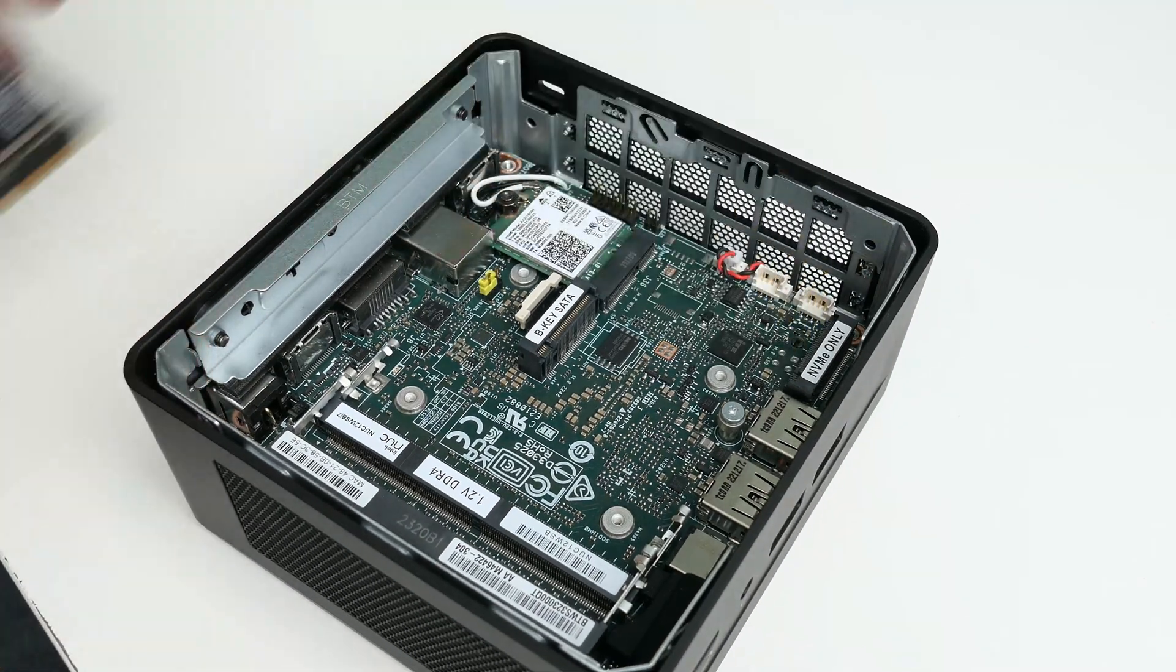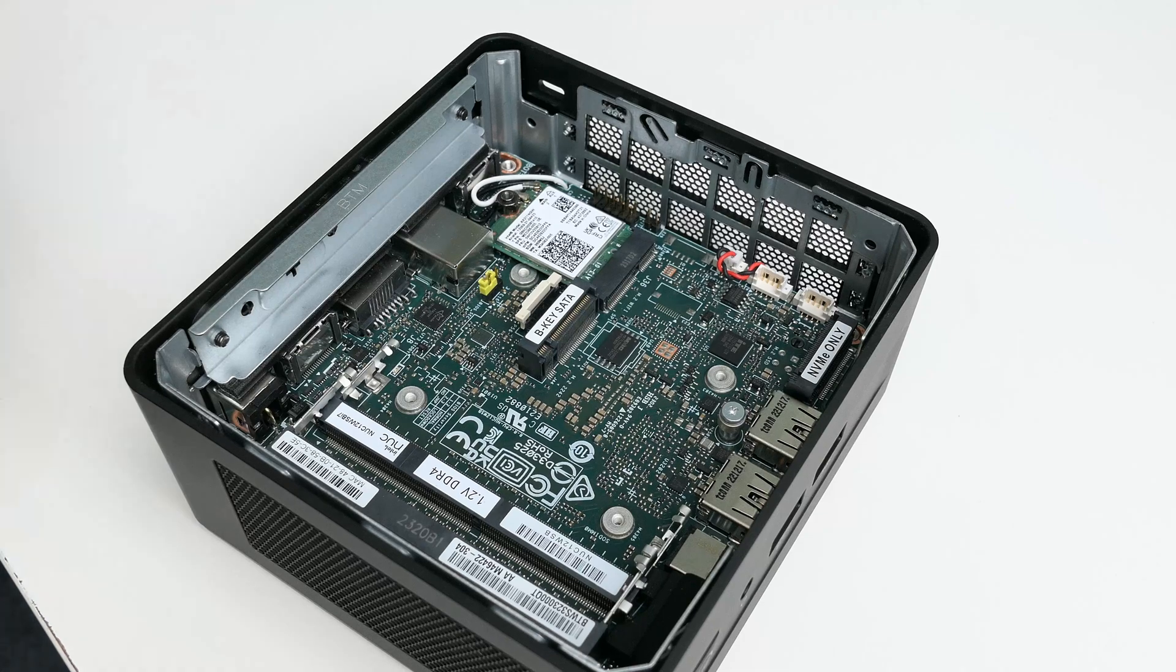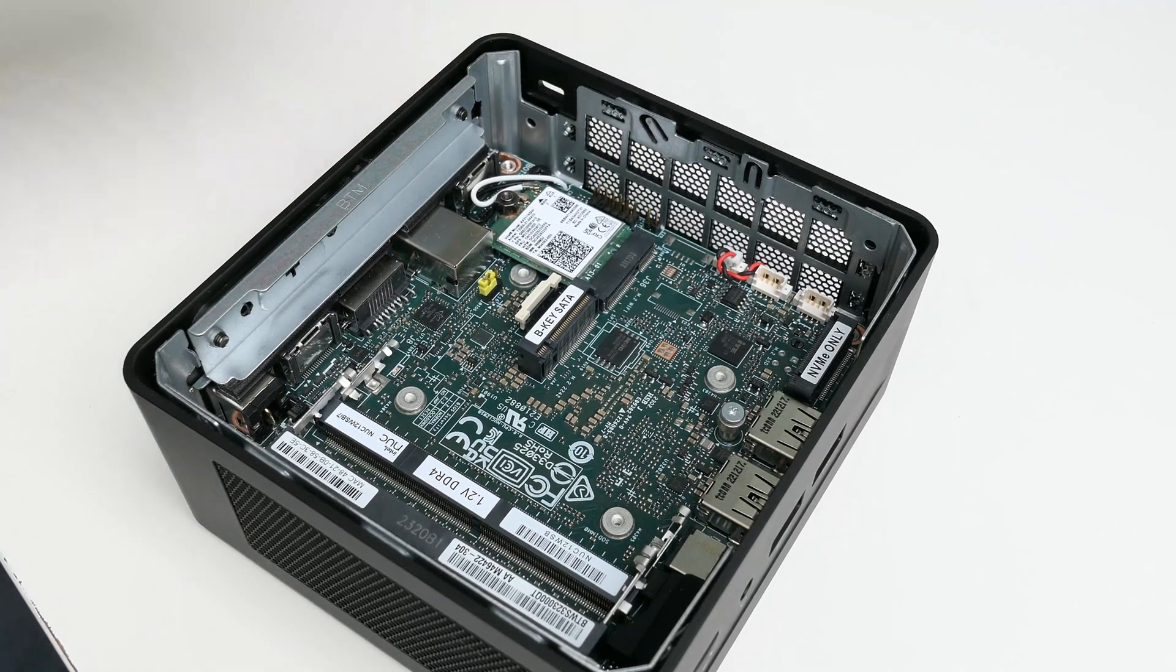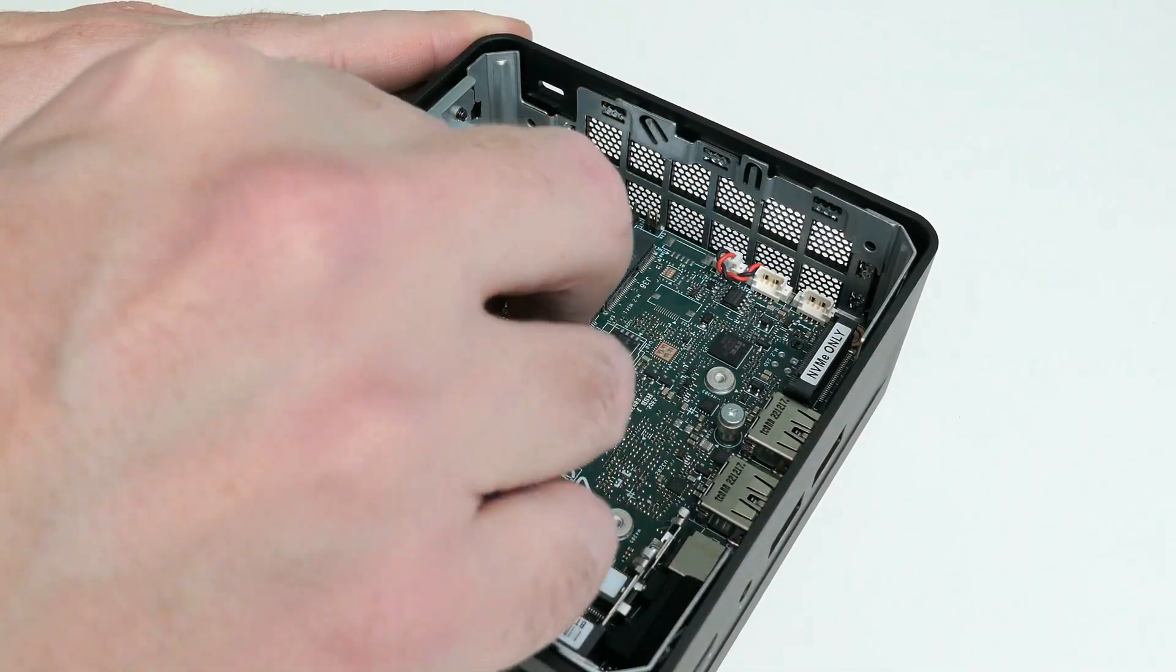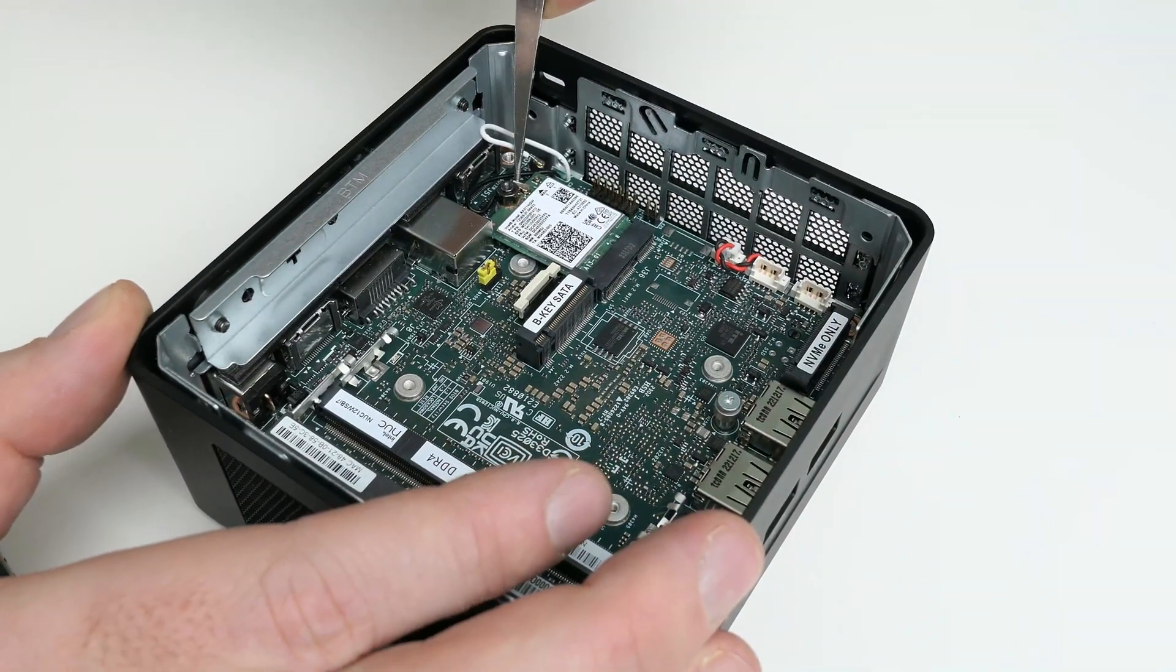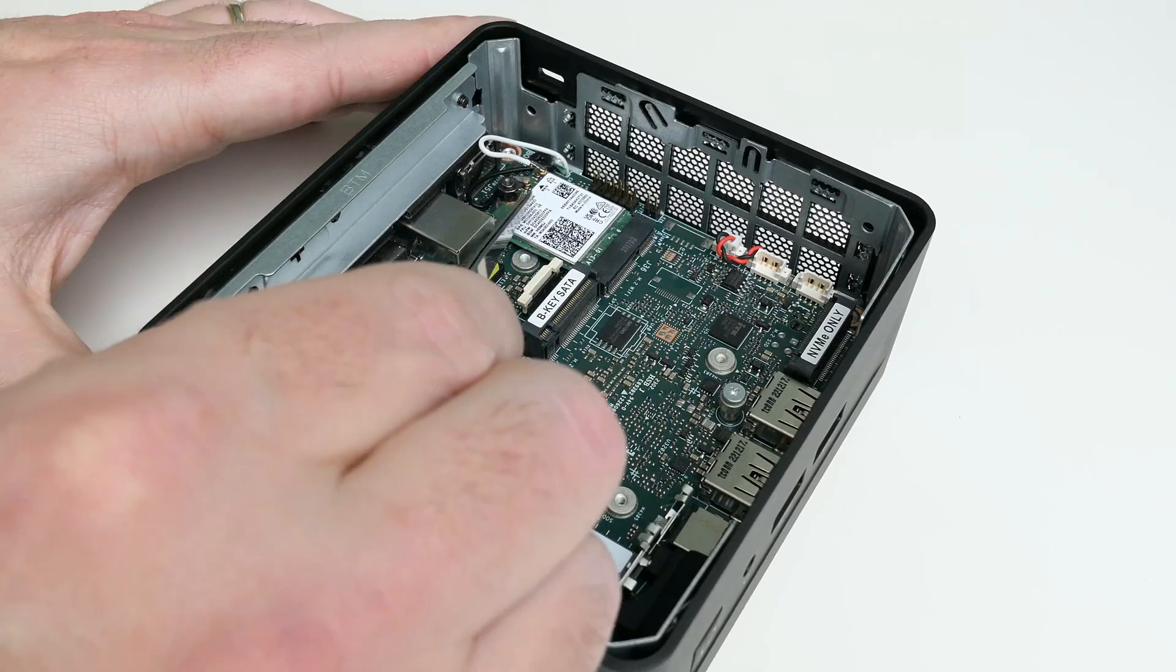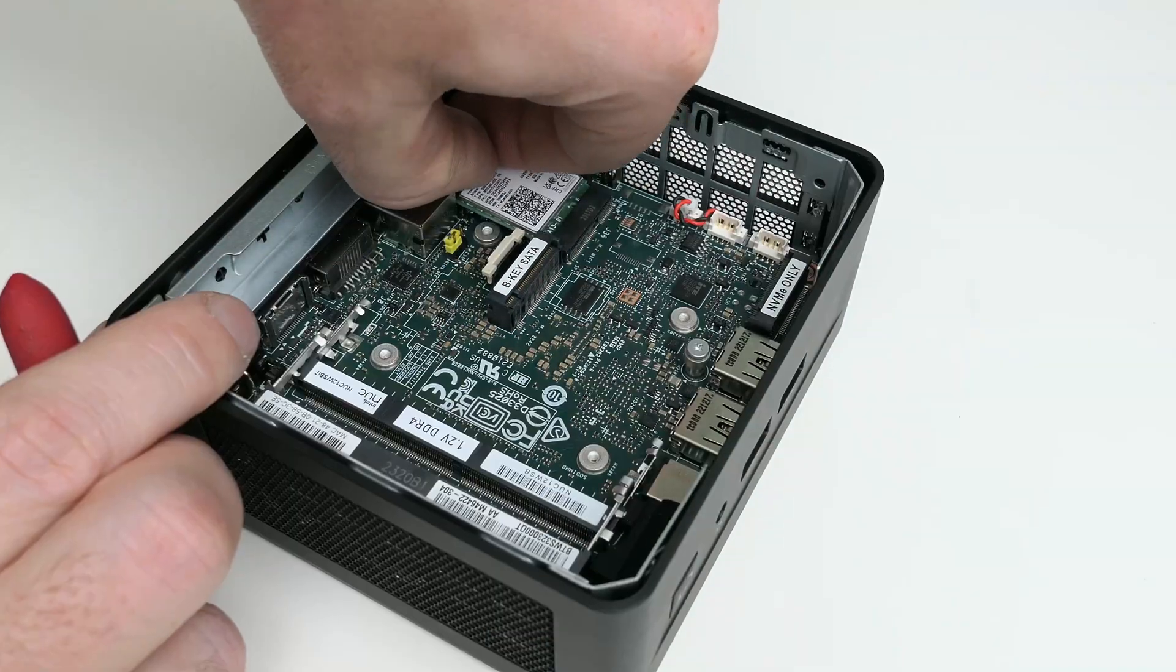Under the NVMe drive, we can see another M2 slot, which has the WiFi adapter installed. To get it out, we first need to remove those tiny antenna connectors. Then remove the screw that holds it in place.